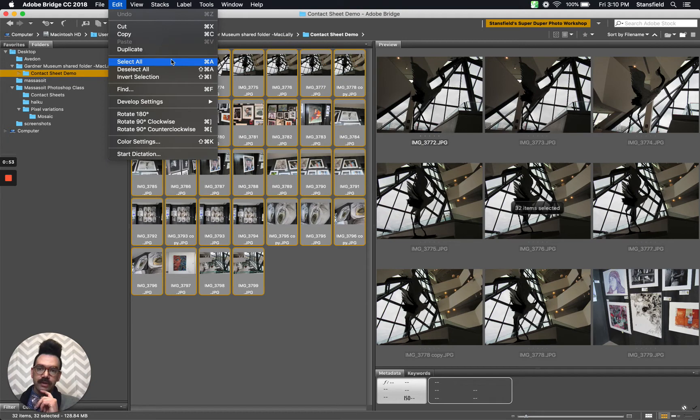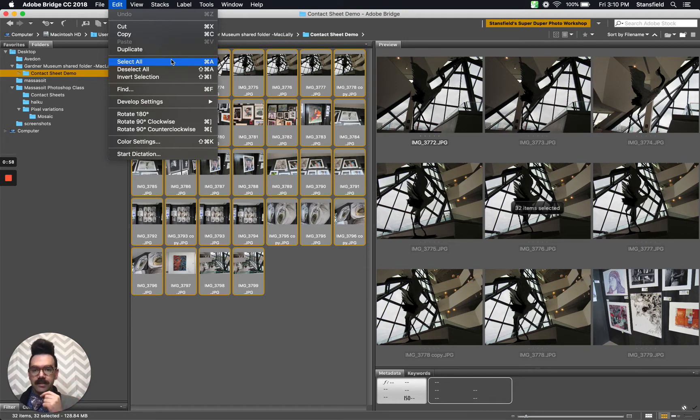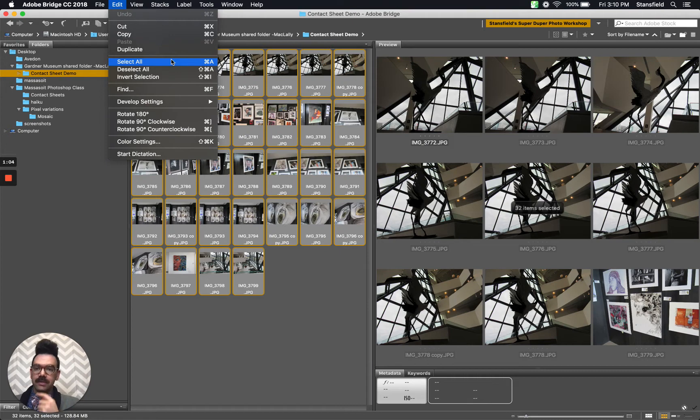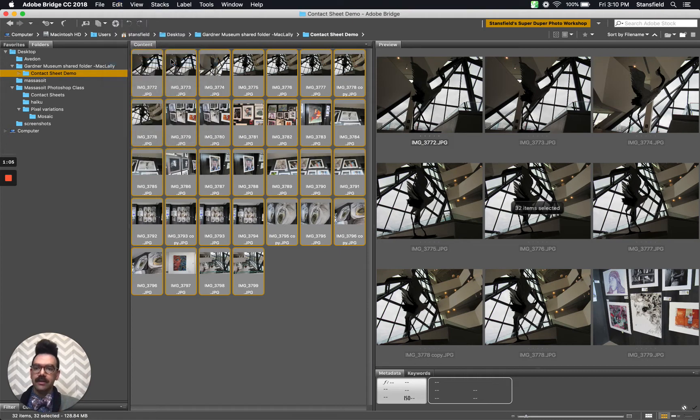The shortcut key is command A to select all on a Mac. Anytime I say command, I mean control on a PC. So it should say control A on a PC under select all. So selecting all the images in this folder.